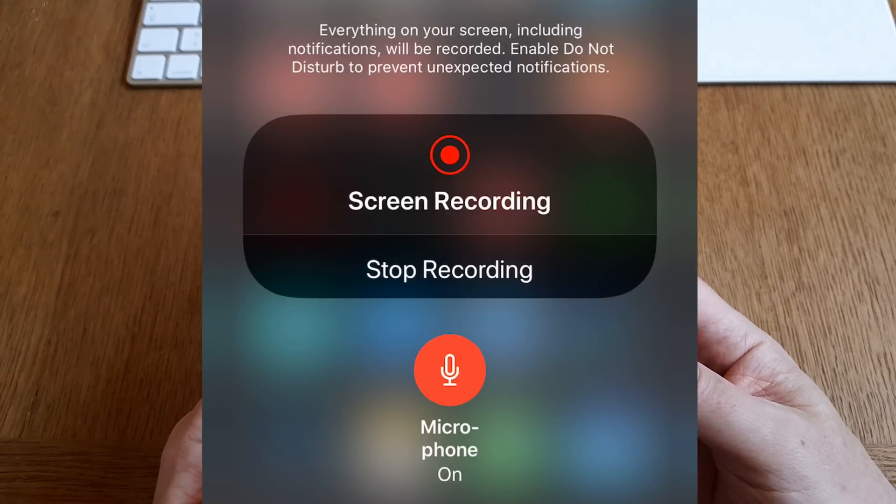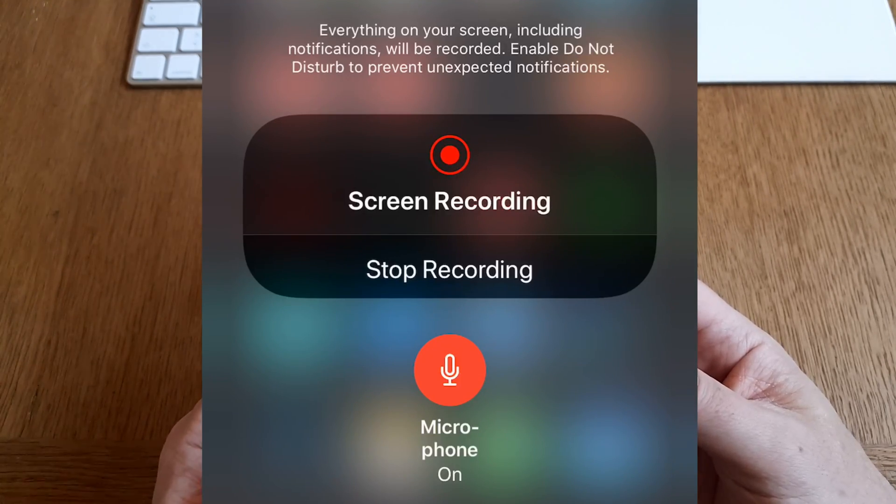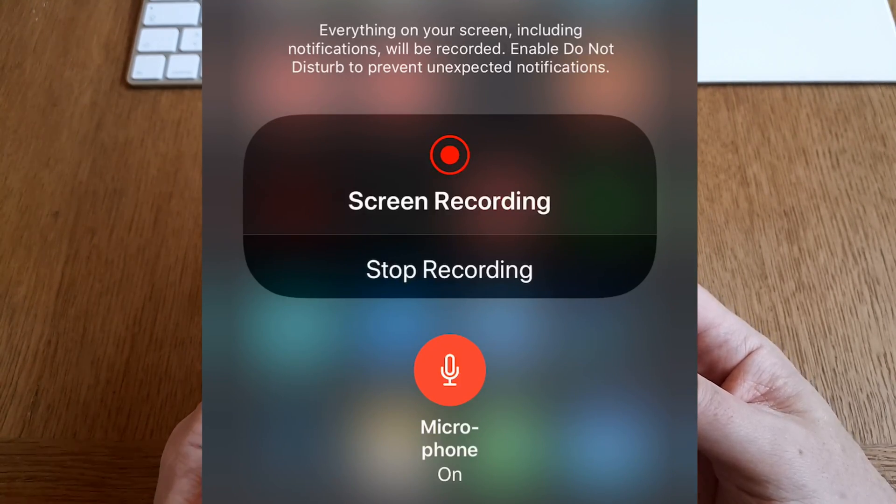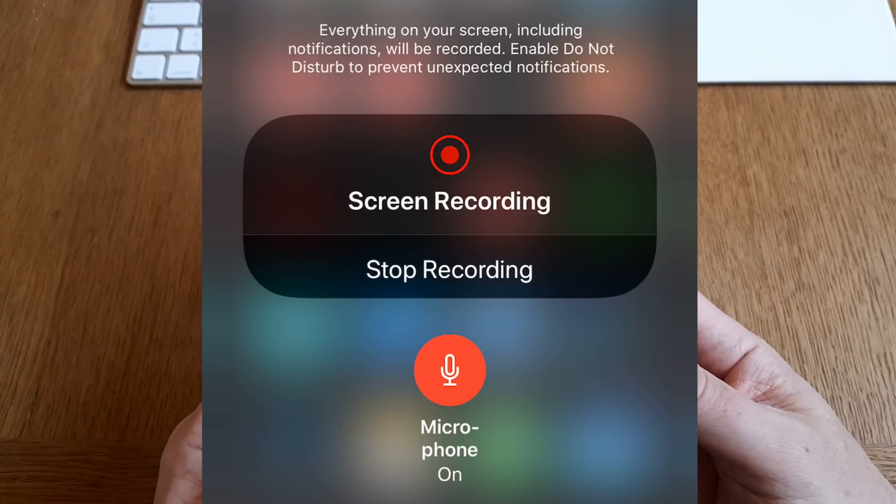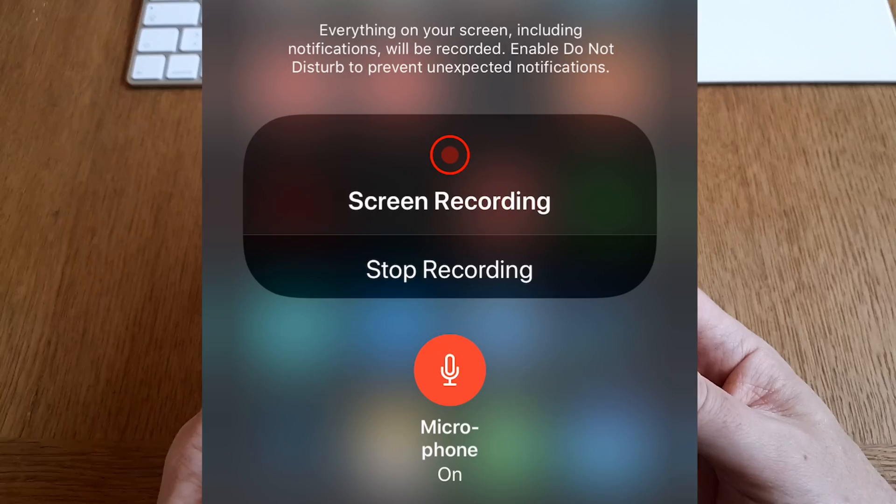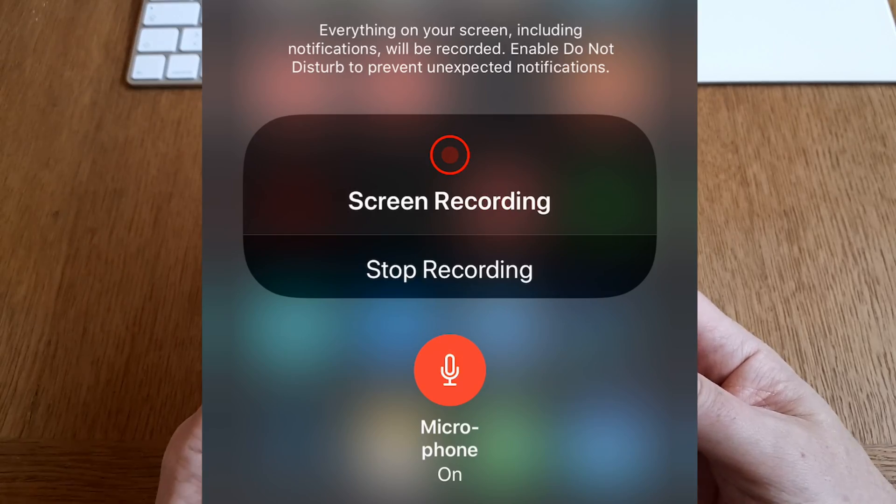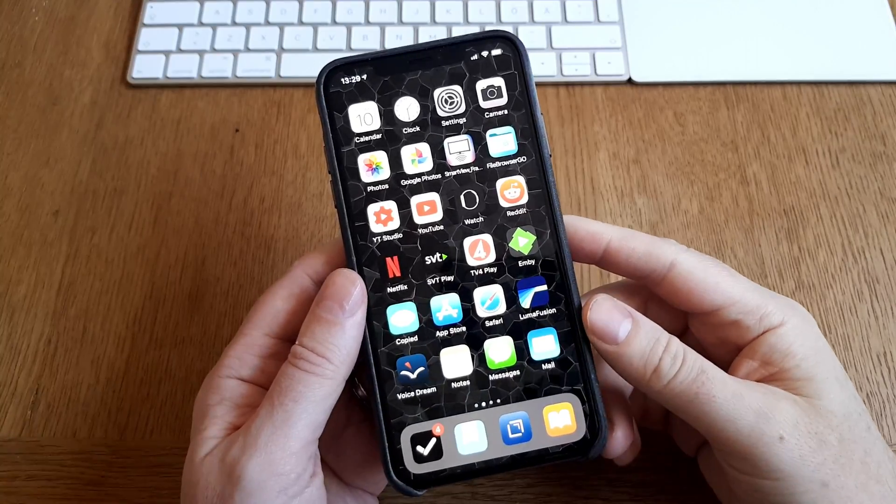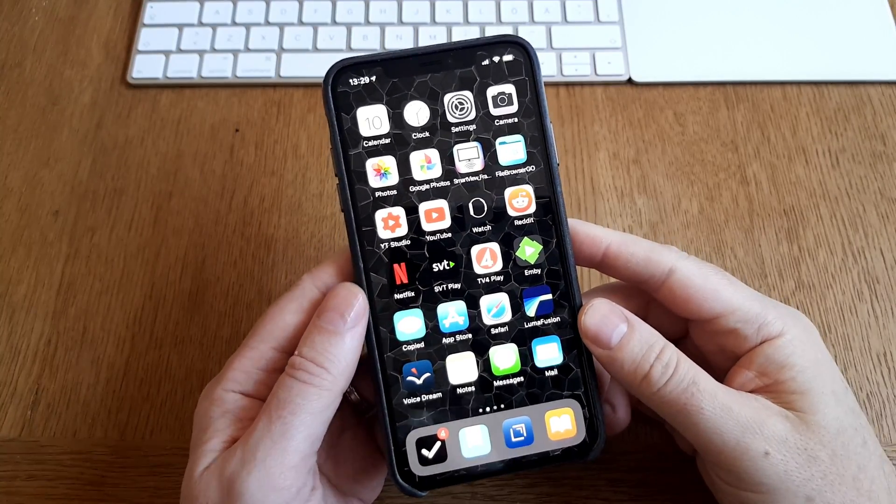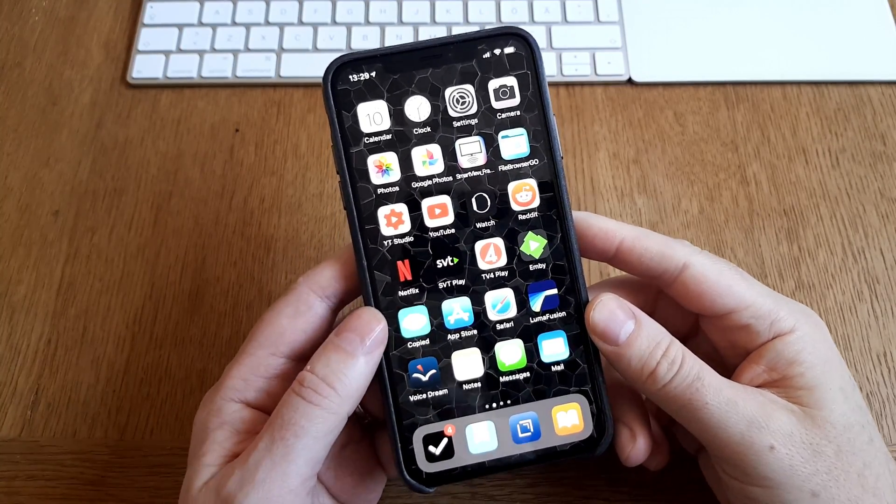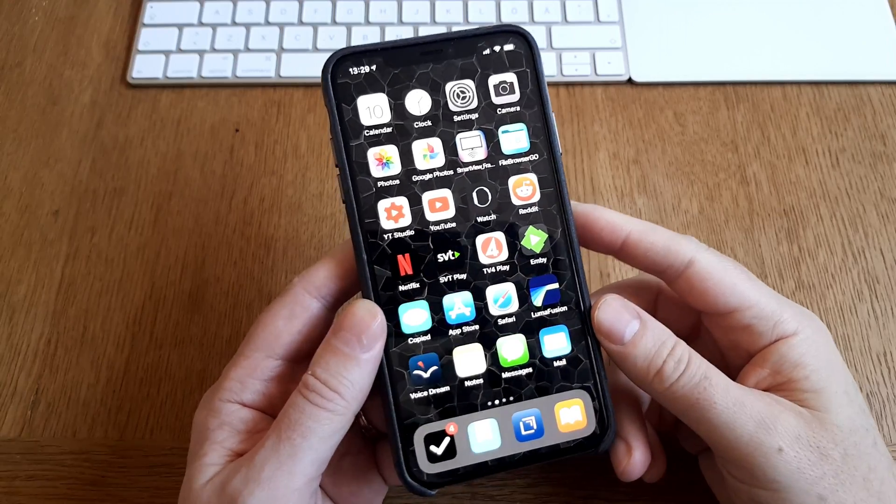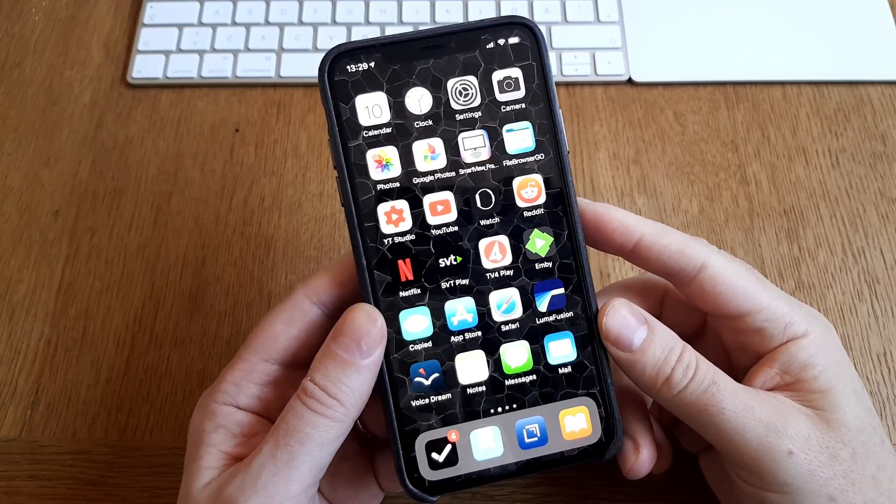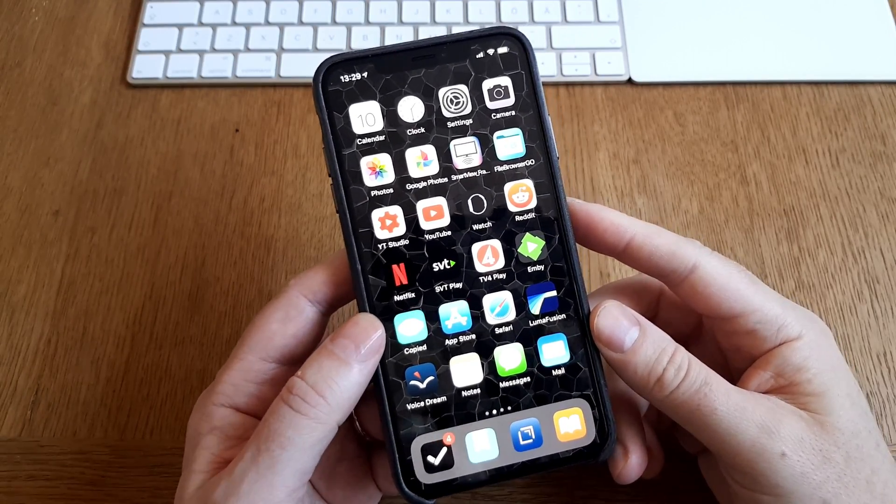Okay, so here is a quick video to show you how you can do a screen recording on an iPhone or an iPad with sound. It's very easy actually, but first you need to add screen recording to your control center.